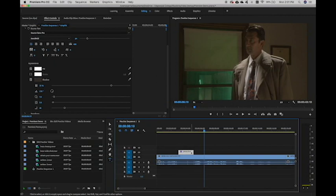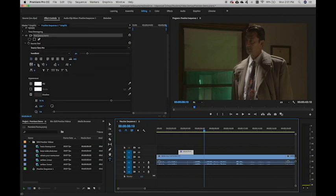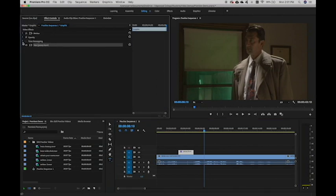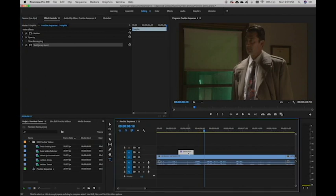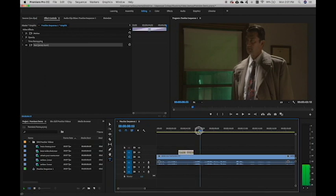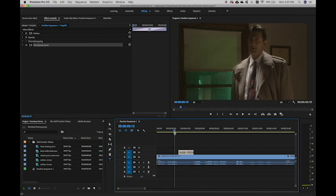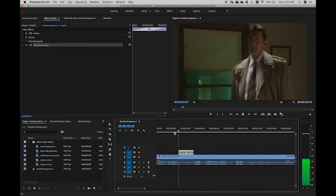So there are a couple other simple things that we can do with text without having to get into keyframing it or anything like that. So because text is an object on our timeline, we can put transitions on it. So I can make sure that's selected and hit Command-D, and that will put the basic cross-dissolves on it, which will soften it up.